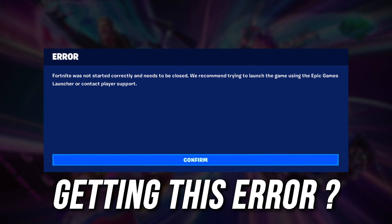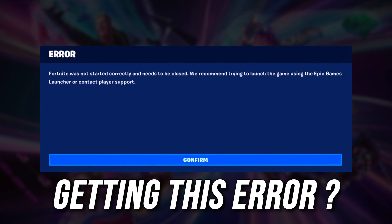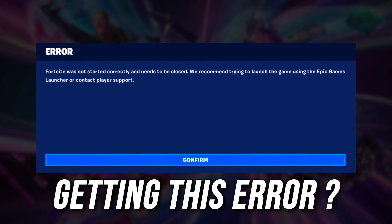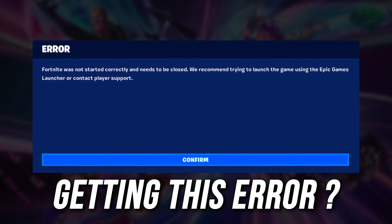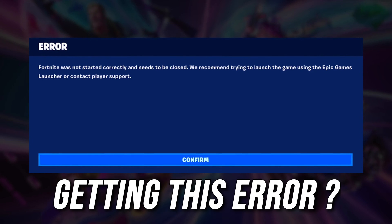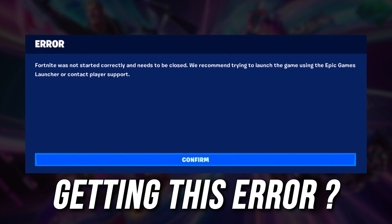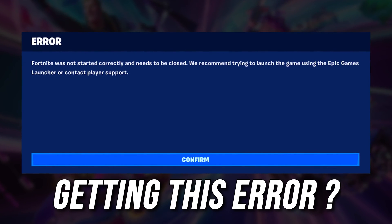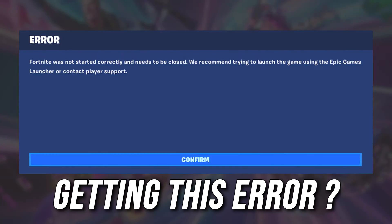If Fortnite was not started correctly and needs to be closed, you are at the right place. Here is a detailed guide on how to fix the issue.